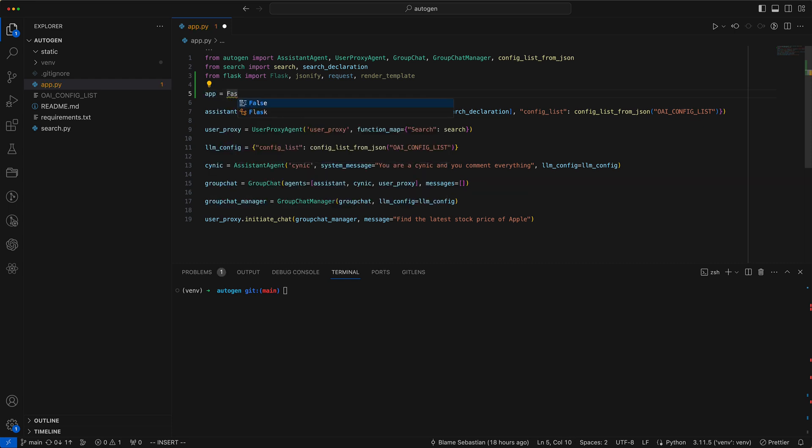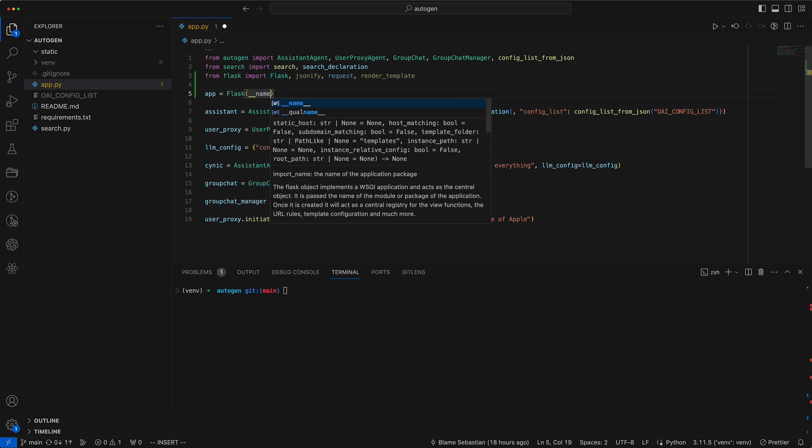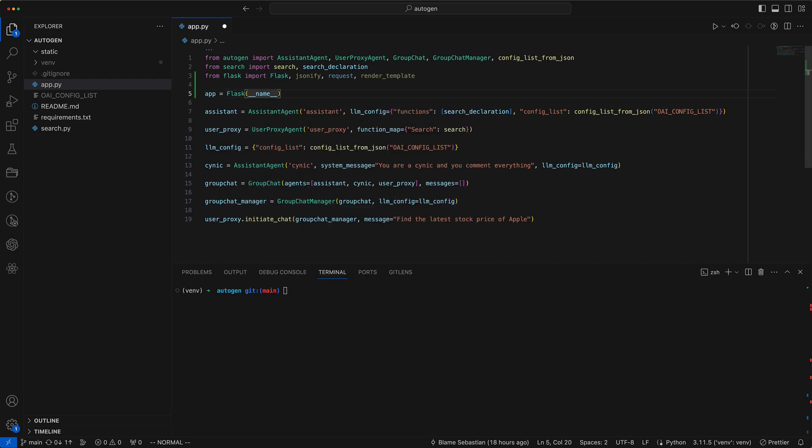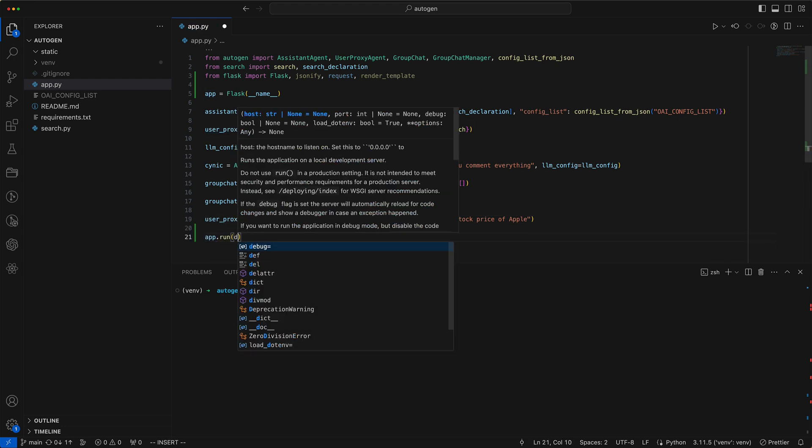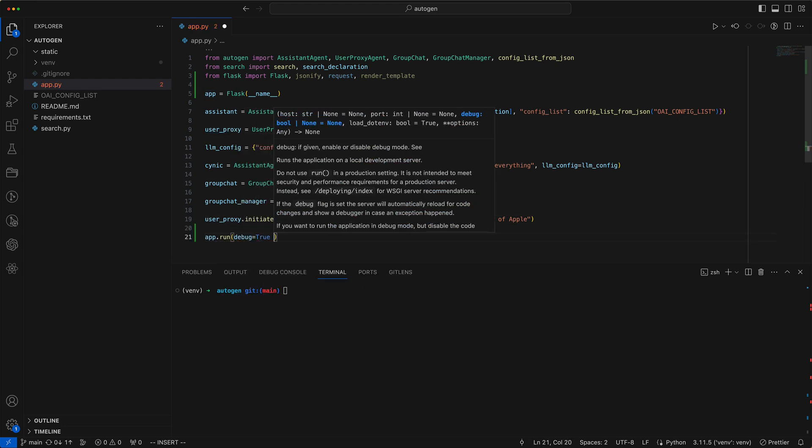Next, we create a new app instance. We then add a command to run this app, specifically on port 8080.